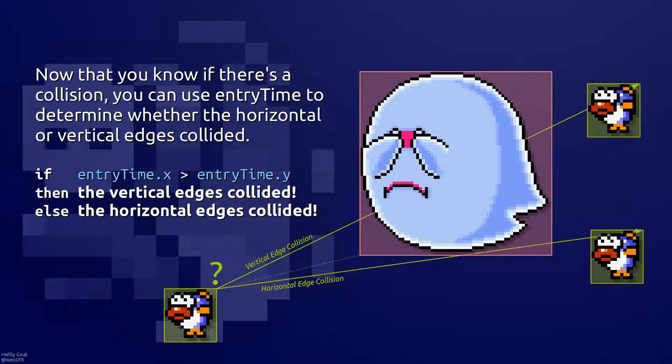Now that you know if there's a collision or not, you need to figure out if it's the horizontal edges that collide or the vertical edges that collide. If the entry time on the x-axis is less than the entry time on the y-axis, then the vertical edges collide. Otherwise, the horizontal edges collide.